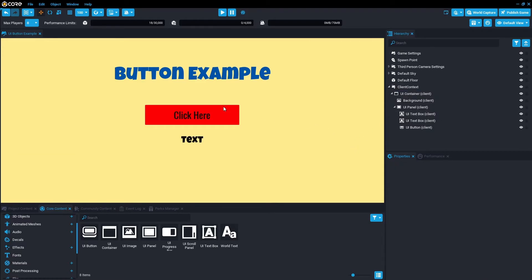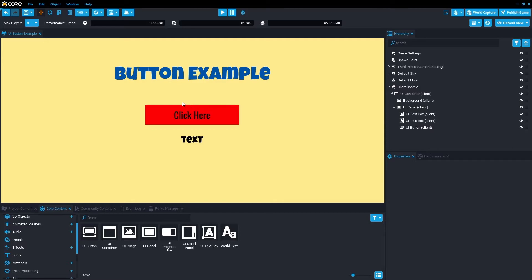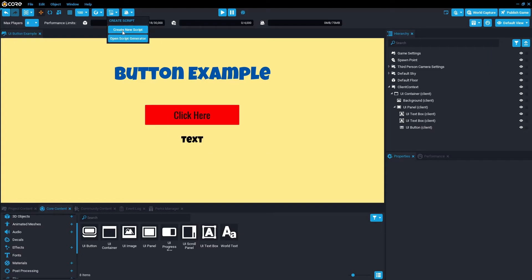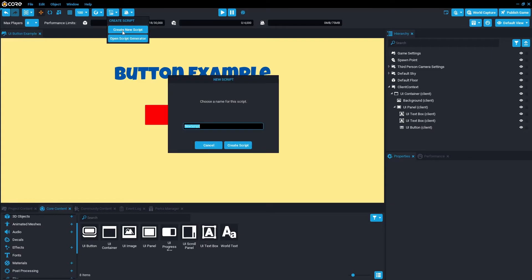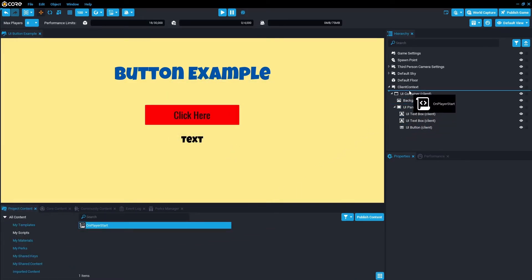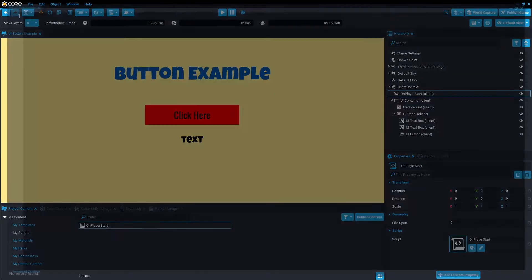The next thing we want to do is set up the scripts. We're going to need two scripts for this to function. The first one, we're going to have an on player start script. So when the player joins, and then button press for the button script. Let's first do the on player start. Create new script, let's just call it on player start, create script. I'm just going to drag that into the client context so it is a child of it.